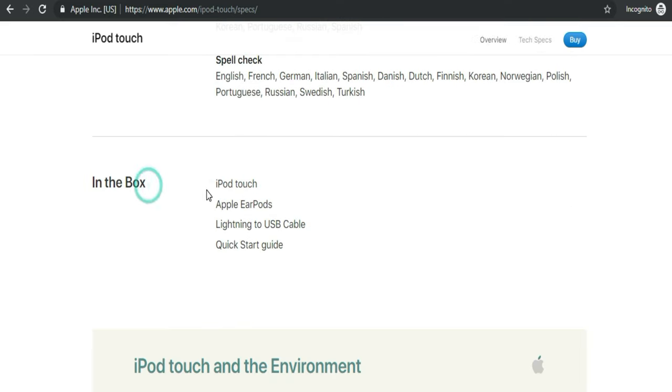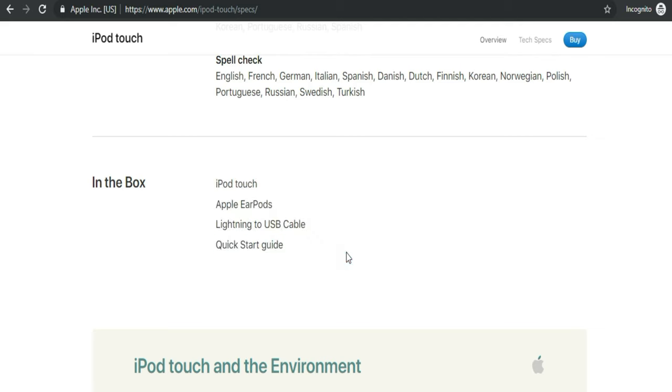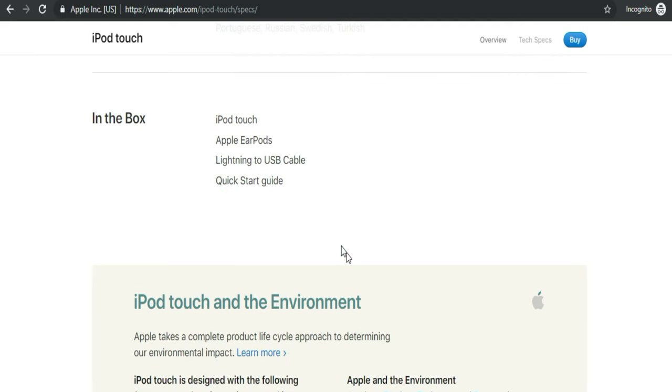What comes with iPod Touch 7 in the box? iPod Touch, Apple earbuds, Lightning to USB cable, and Quick Start Guide.